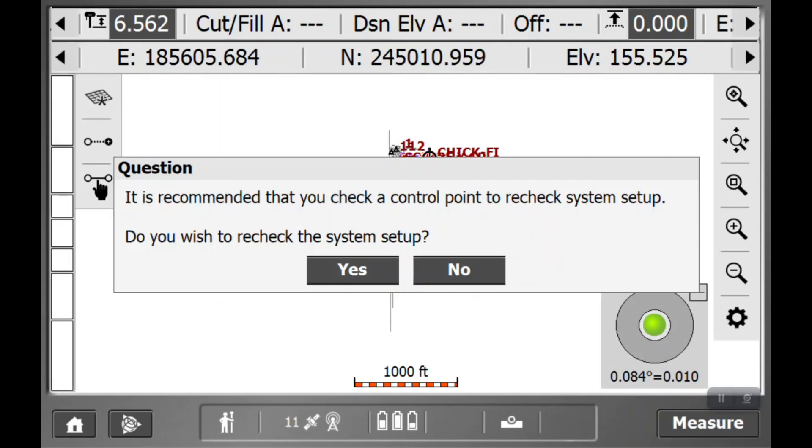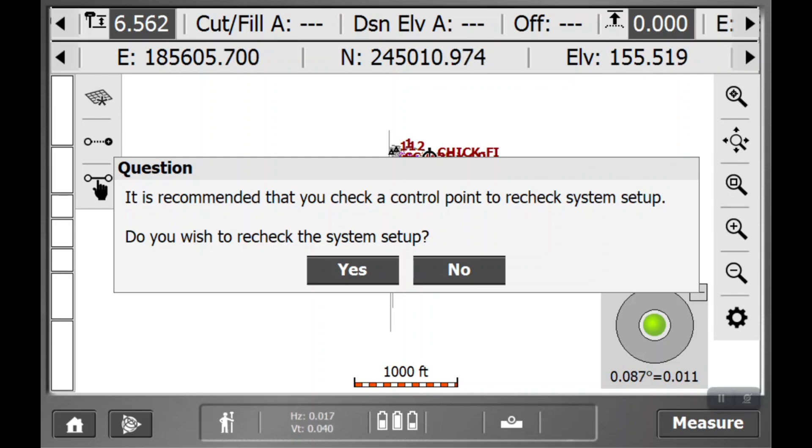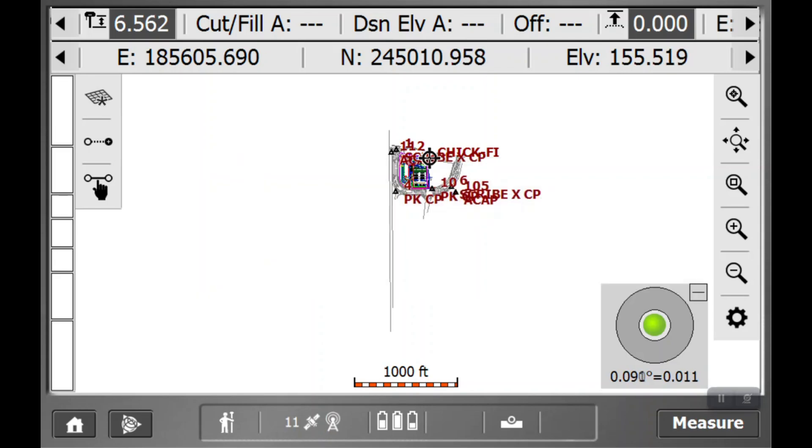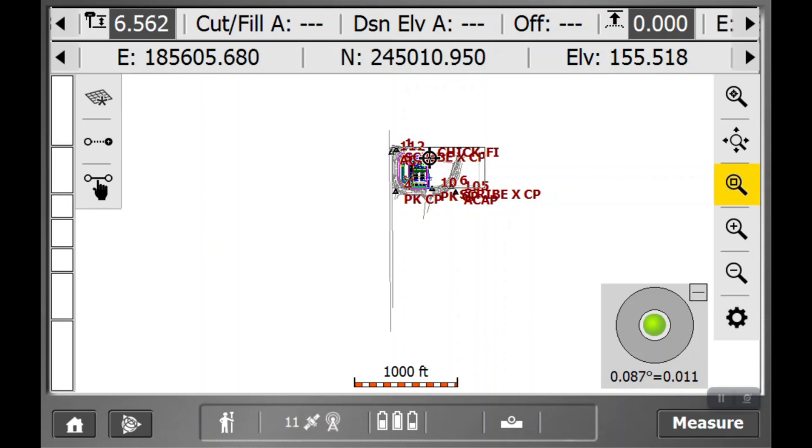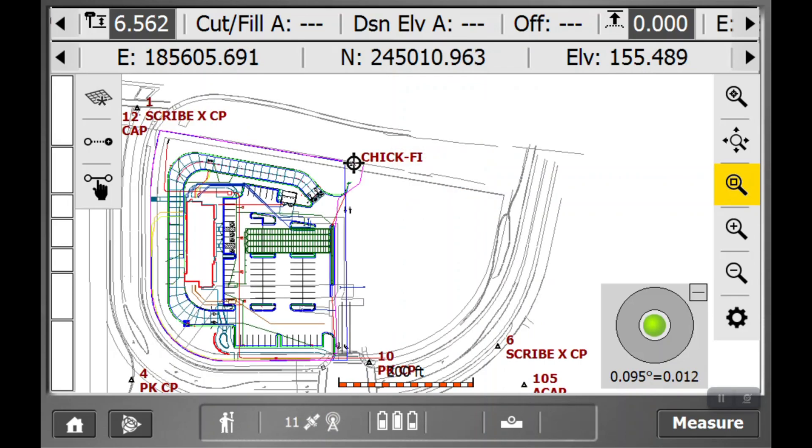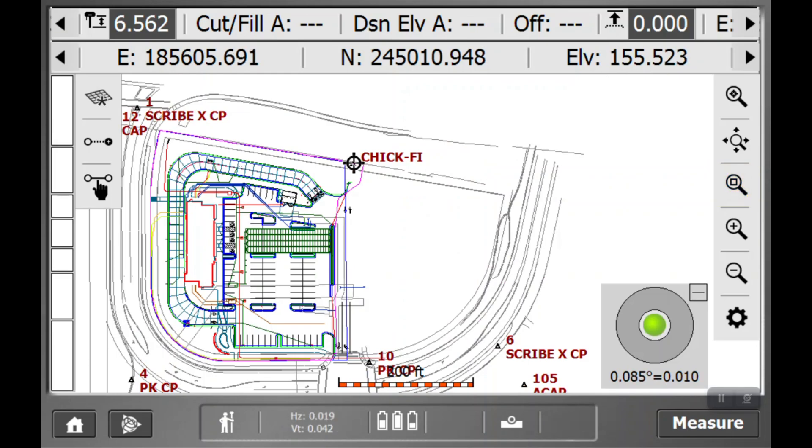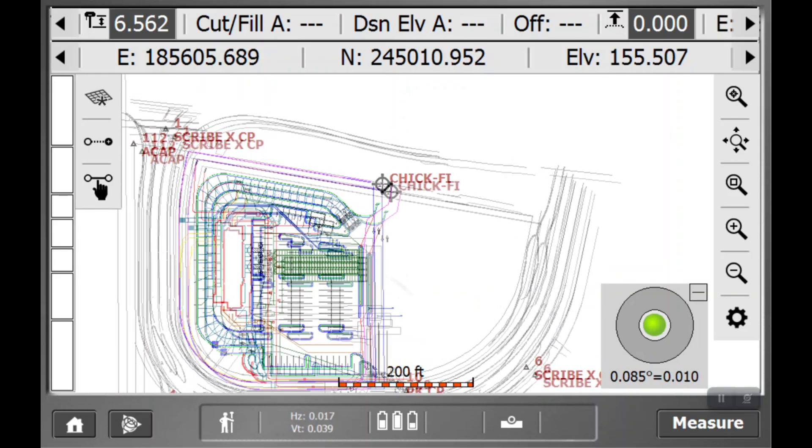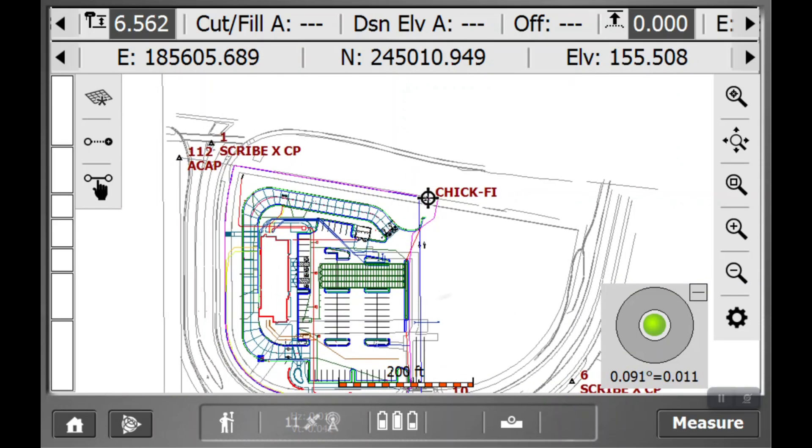Then it's going to ask if you would like to check in on a control point. I would recommend that you always check in on a control point every morning, every time you set up your base and rover. Sometimes that's not feasible, sometimes there's not a control point available. But what I would always say is if you don't check on a control point, always check on a survey hub nearby just for true elevation.